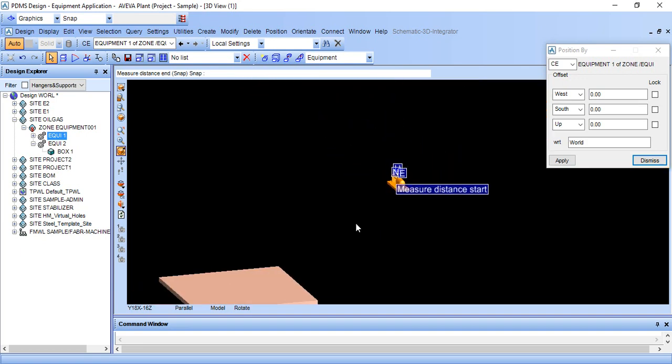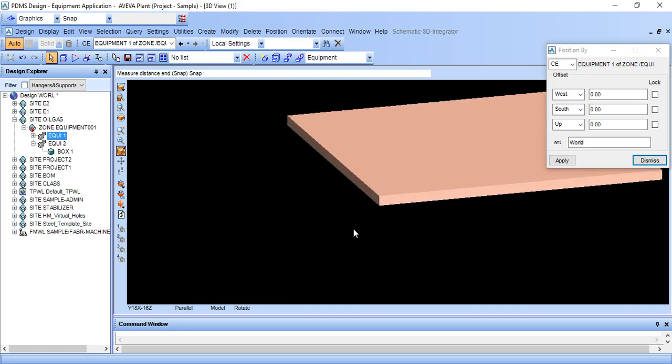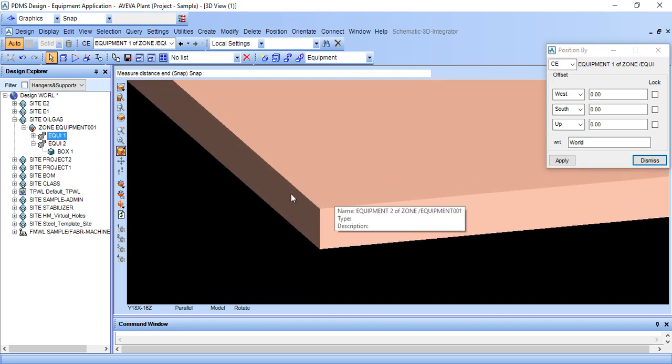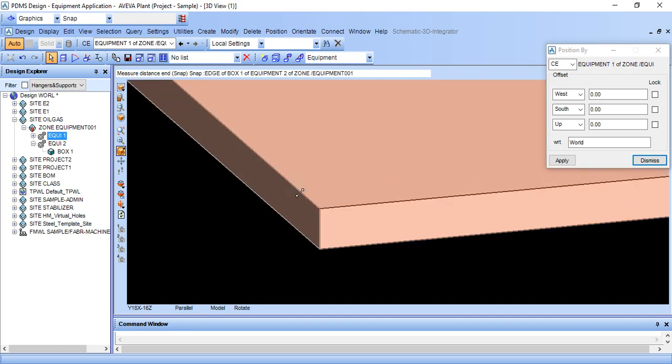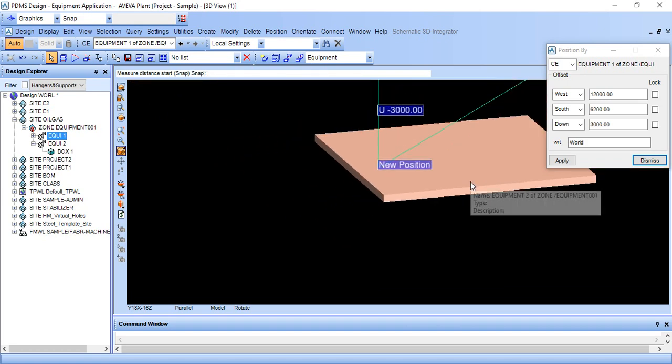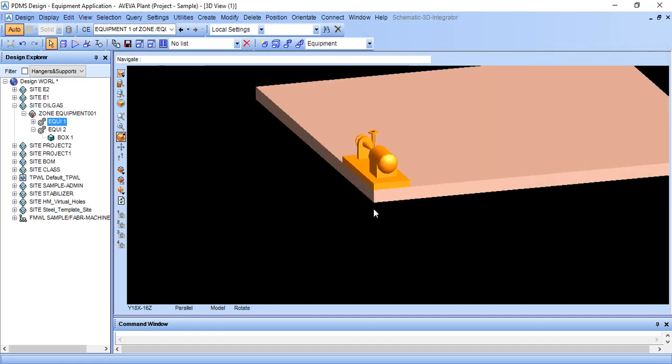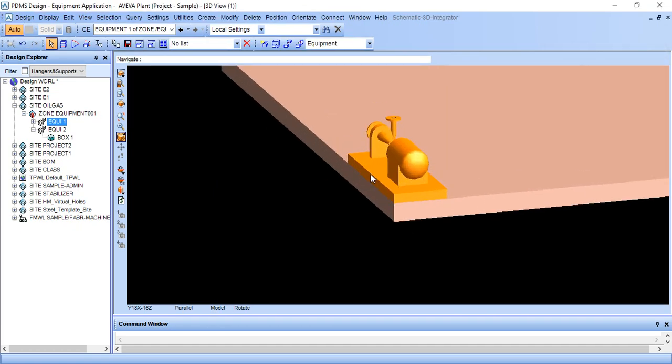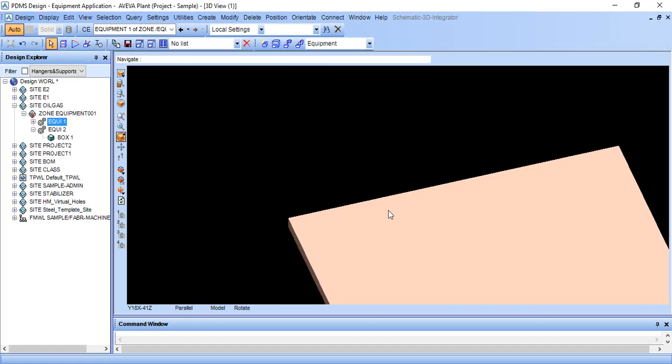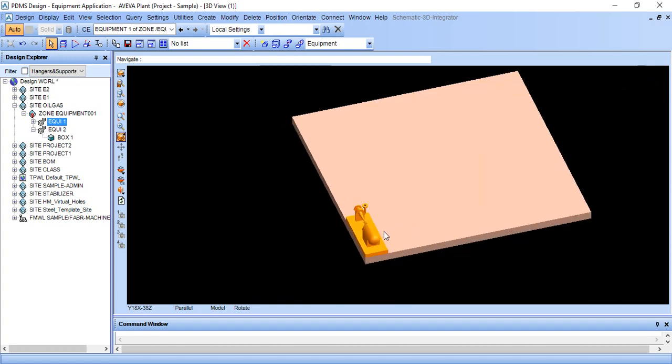Come to this point and match it. After matching, just click apply and dismiss. Now the object has moved here.